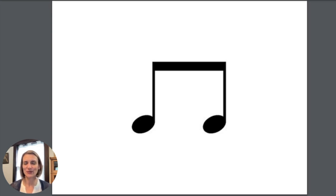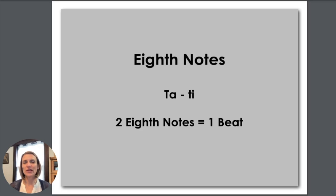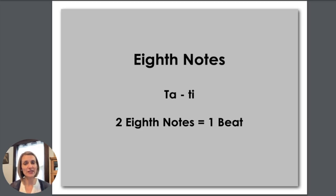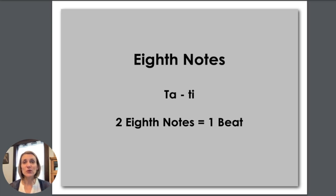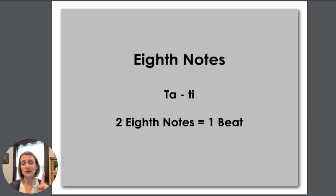These notes with the beam going across are called eighth notes. That's a little bit of a hard word to say, eighth notes. And for eighth notes we clap and say ta-ti. You oftentimes have a lot of eighth notes in a row: ta-ti ta-ti ta-ti ta-ti. Two eighth notes together are the same as one quarter note, one beat.